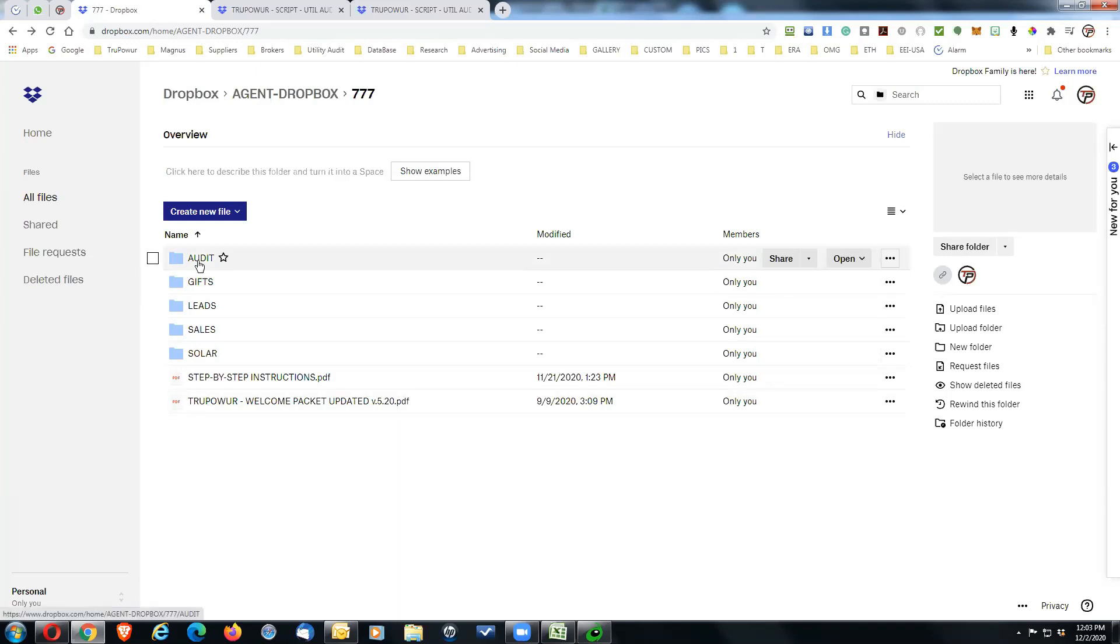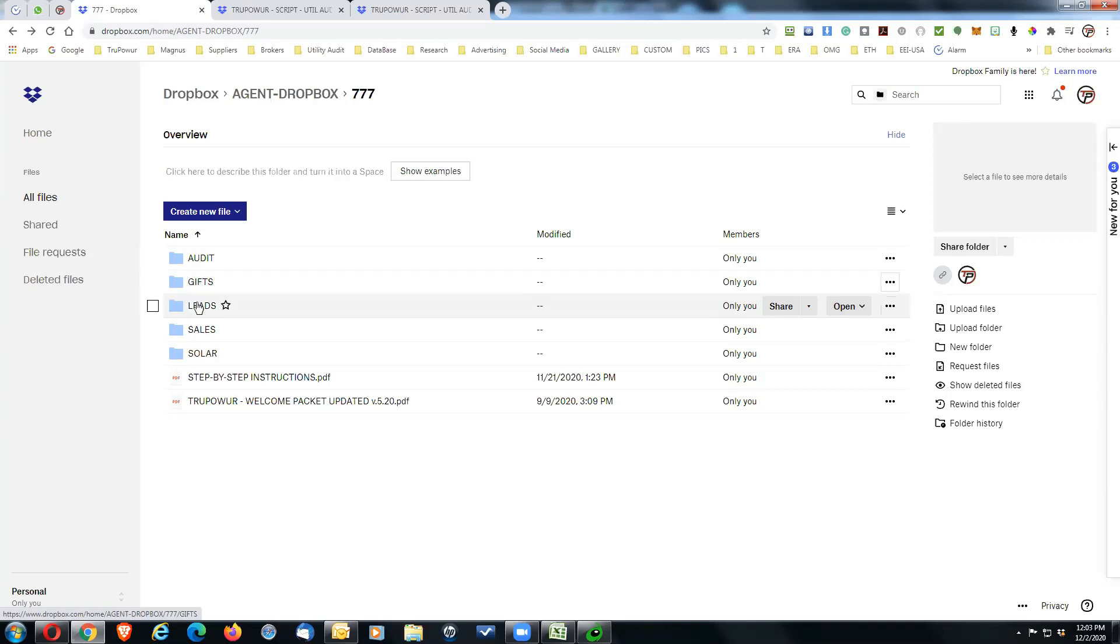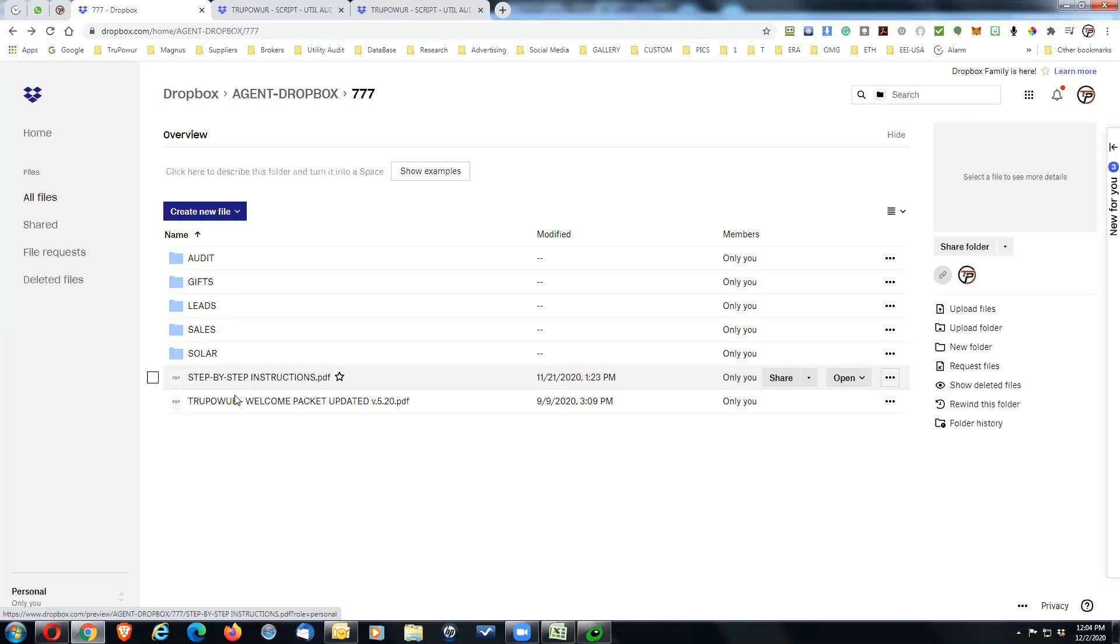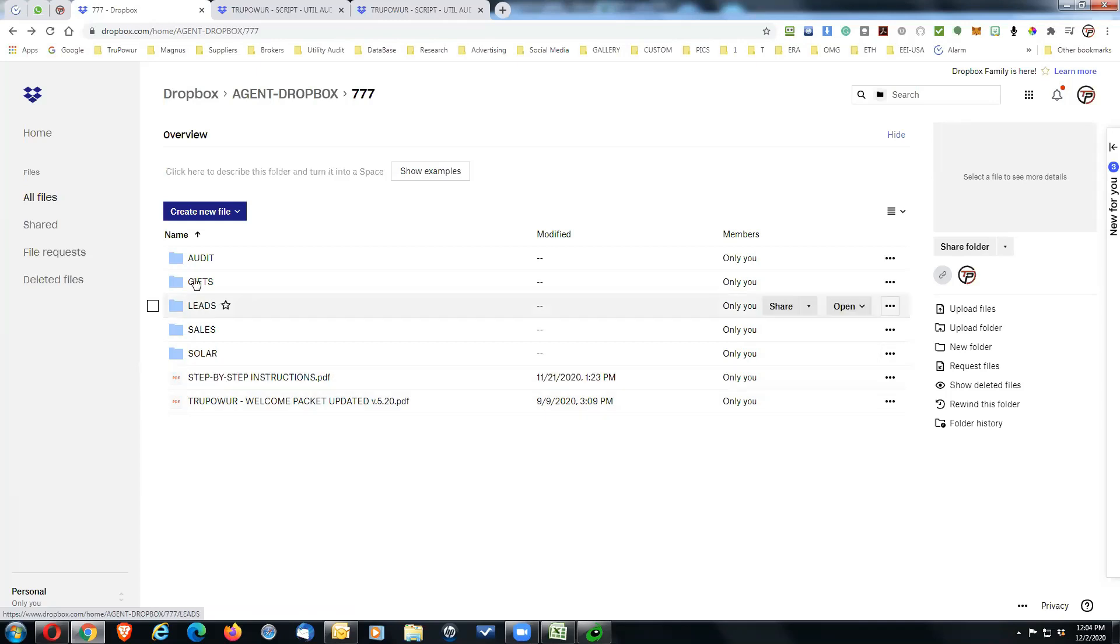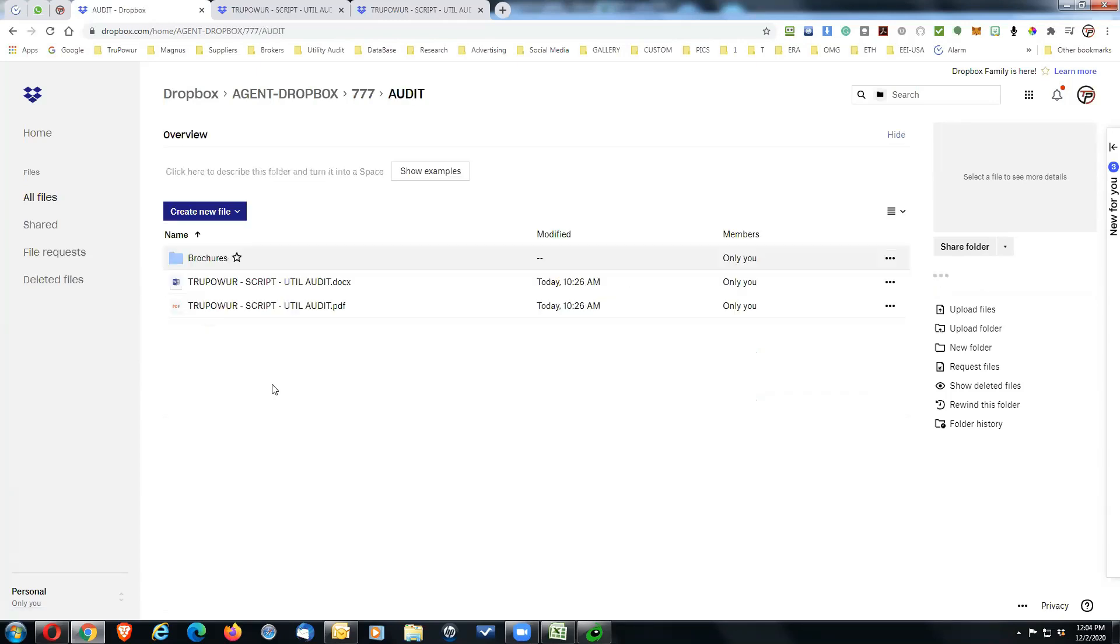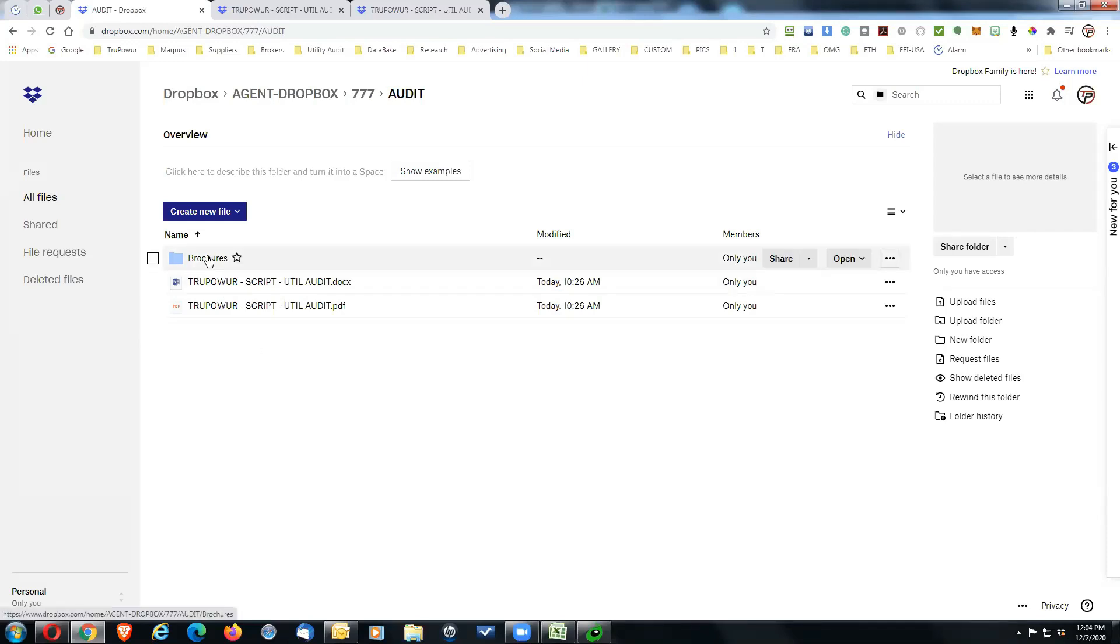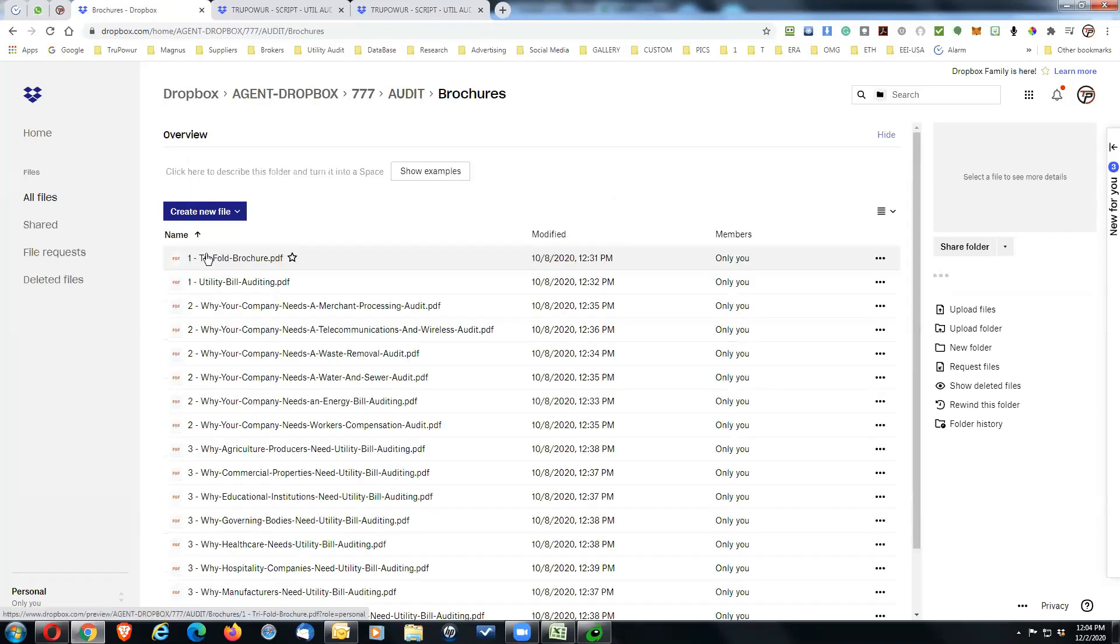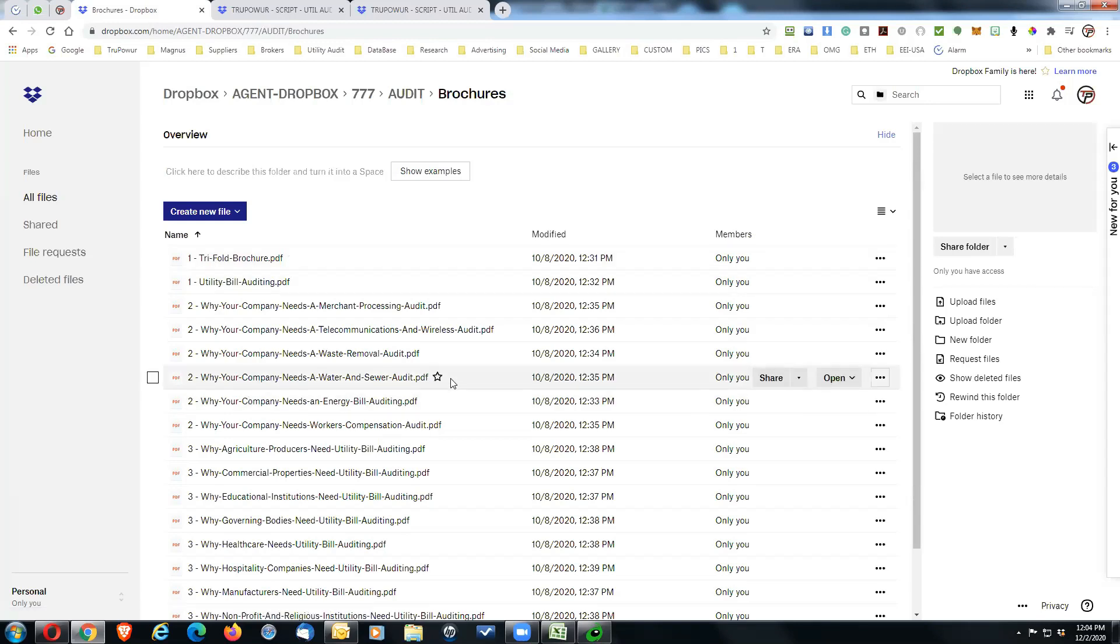The audit folder deals with all of the utility audit. Some gifts are sent out when you do a utility audit. Support will send you a PDF with a certificate for your customer, your lead. Some sales information, solar information, step-by-step instructions which is the first thing you should be doing, and a welcome packet from TruePower. In the audit folder you've got a couple of things here. You've got a whole bunch of brochures that you can use to either send to the customer or educate yourself.